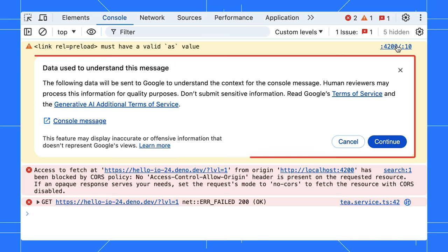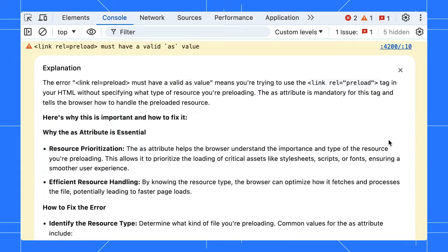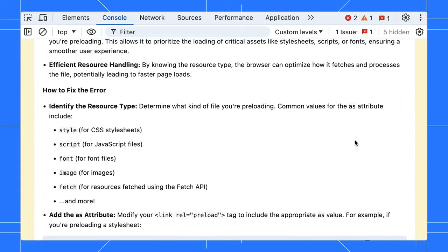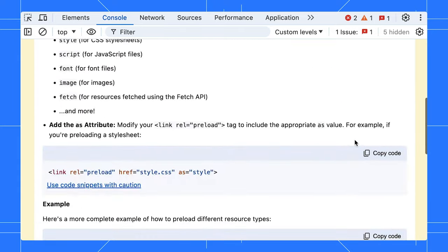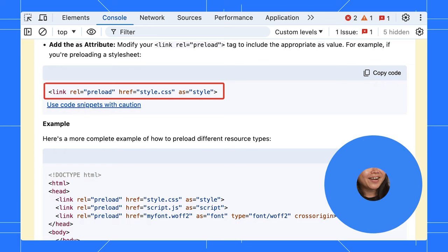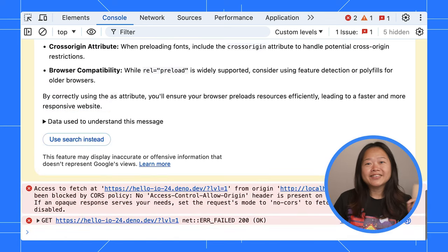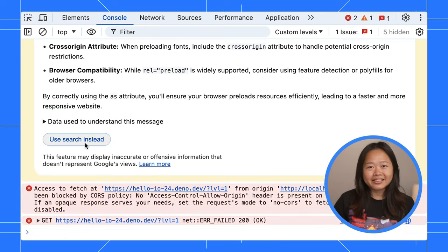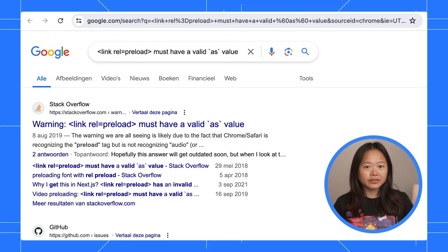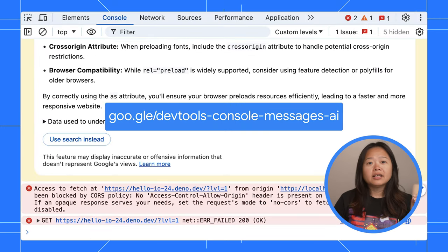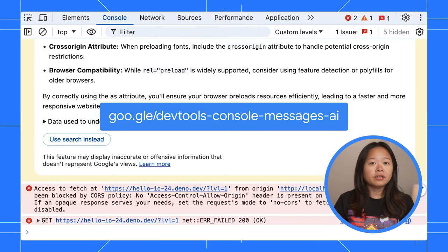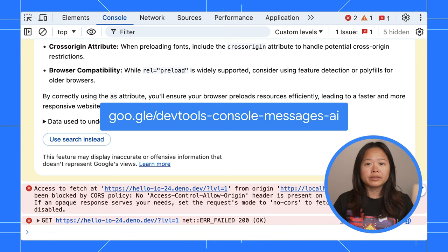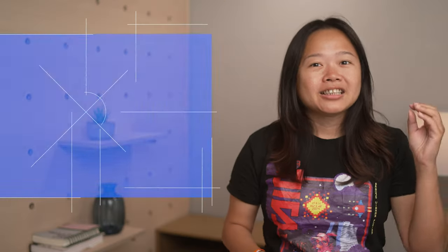With your permission, Gemini analyzes your error message, stack trace, and related code to provide clear explanations and even suggest code fixes. Want to explore further? Use the integrated search function to find even more solutions. If you don't see the light bulb yet, check out this link to learn more about the prerequisites and get started.